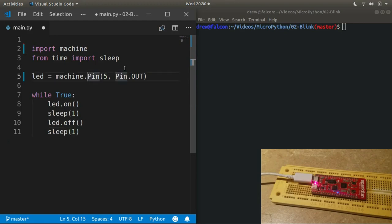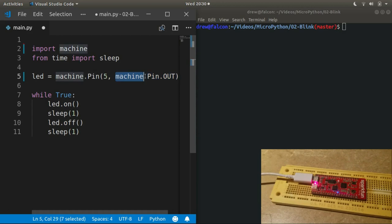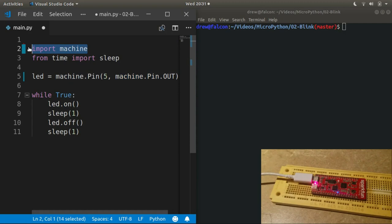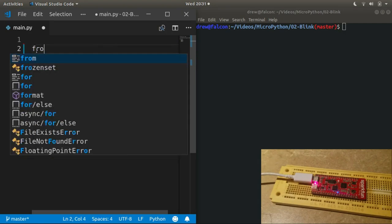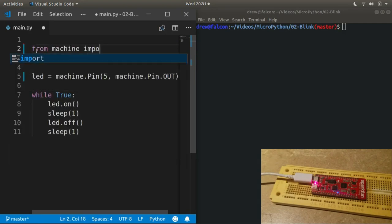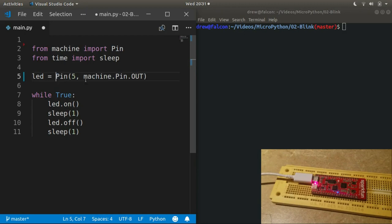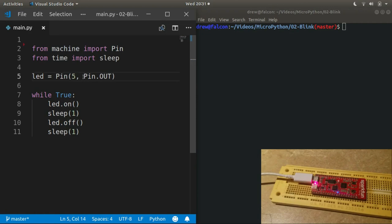Okay, this is pretty much done, except you may notice that I used machine.Pin here and I really should say machine.Pin there. But I'm starting to get tired of writing machine, machine, machine, so I'll use a direct import and just get the Pin class by itself, since that's the only part of machine that we're using.